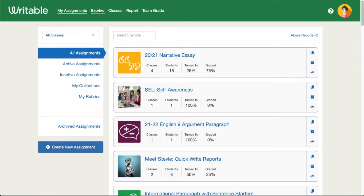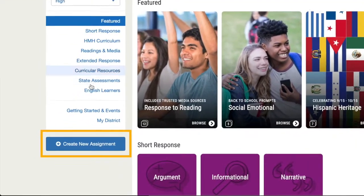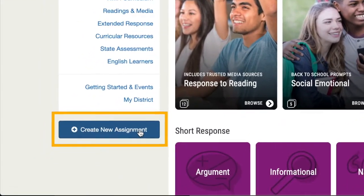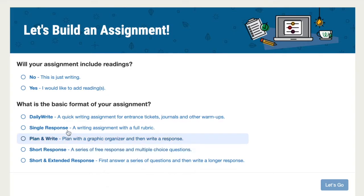From the My Assignments page or Explore, you can click the Create New Assignment button. The Writable Assignment Wizard will guide you through creating the type of assignment you'd like.